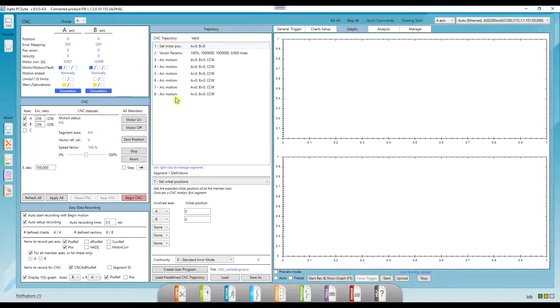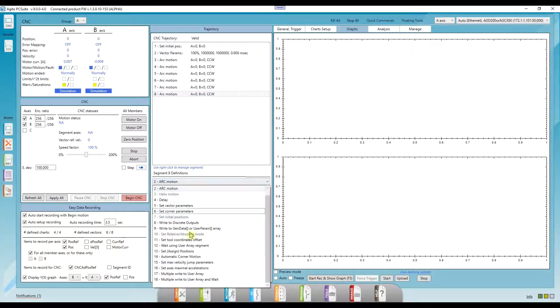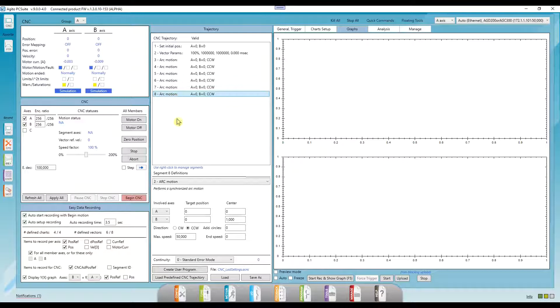We can right-click on an existing segment and add many types of segments, which we'll go over later. Or, to edit a segment, we simply left-click on it and change whatever parameter we want.